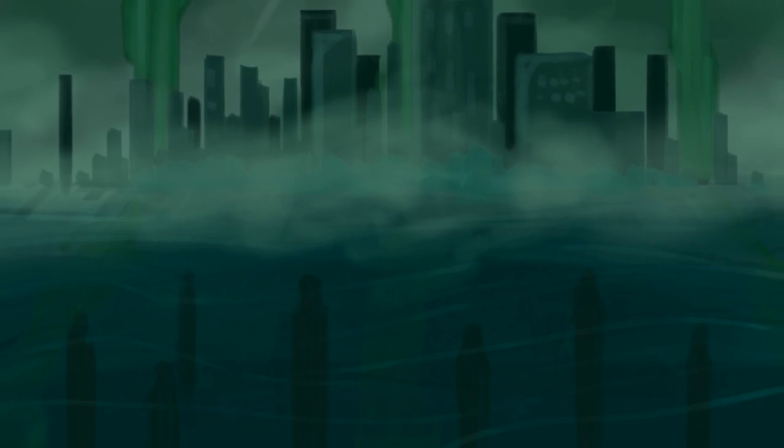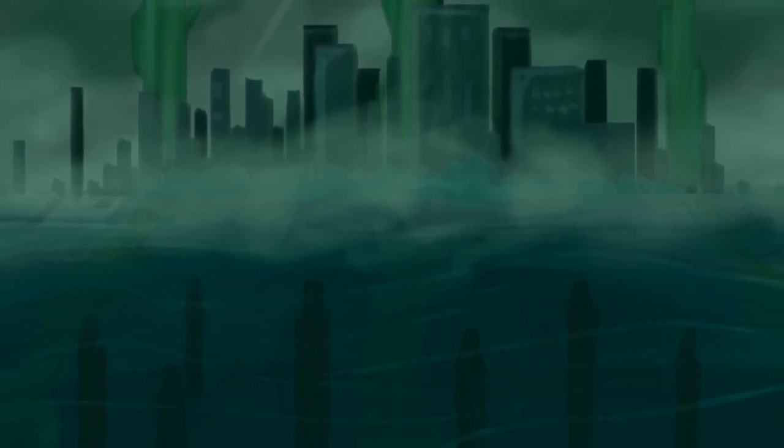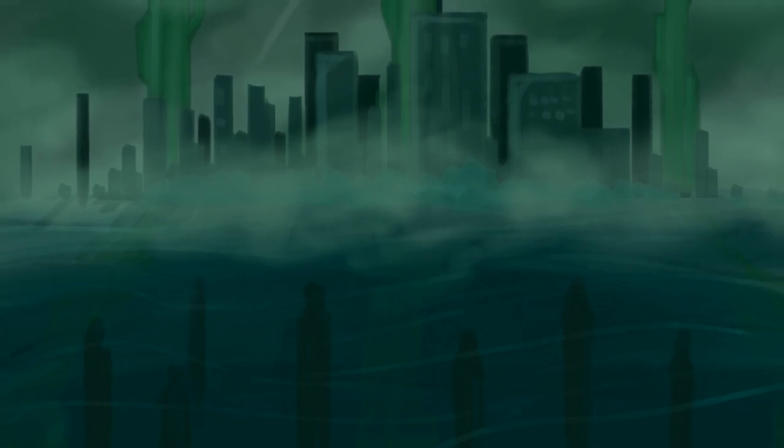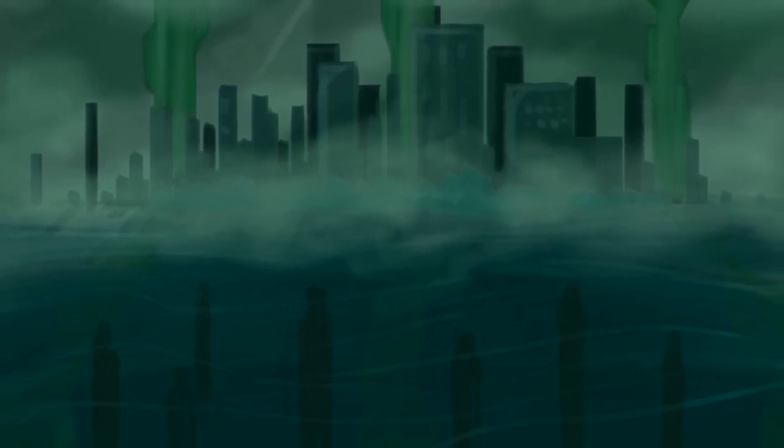As if the towers had thrust aside, In slightly sinking the dull tide, As if their tops had feebly given, A void within the filmy heaven, The waves have now a redder glow, The hours are breathing faint and low.